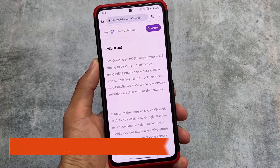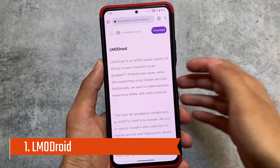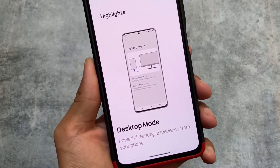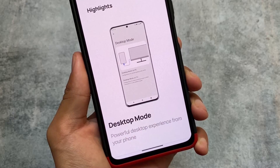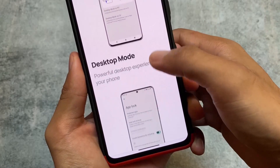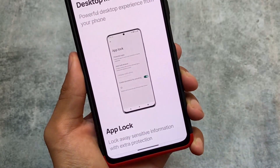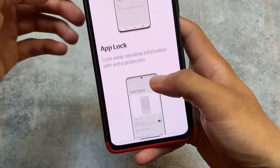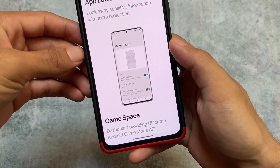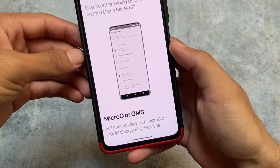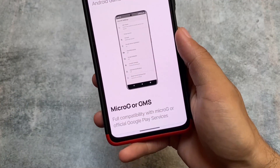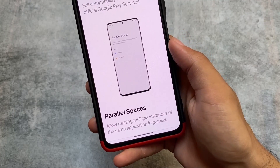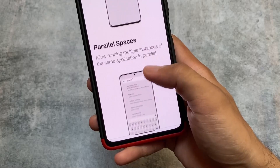If you need privacy-focused custom ROMs, we have a list of five custom ROMs which are great for privacy. The first one is LMO Droid, which is Librem Mobile OS, having desktop mode and app lock. We won't be installing these five custom ROMs one by one, but here is a quick overview. LMO Droid gives you parallel space, which is a very useful feature.